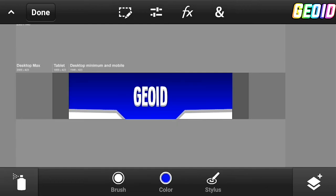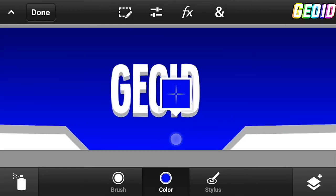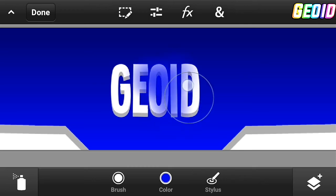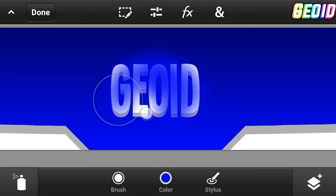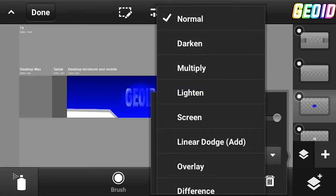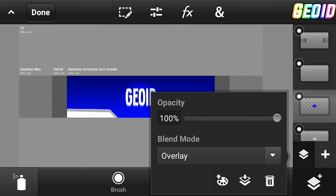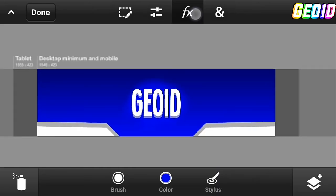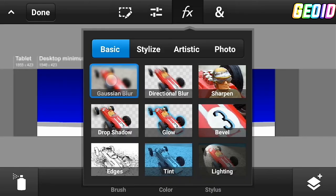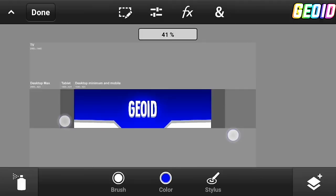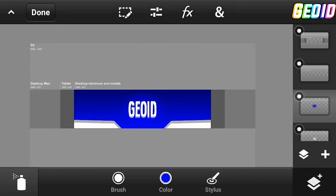Click on the spray selection tool, use blue color, and spray it onto the text. After that, click on the layer, click on blend mode, and set it to overlay. Then click on effects, click on blur, and add a blur effect to it.